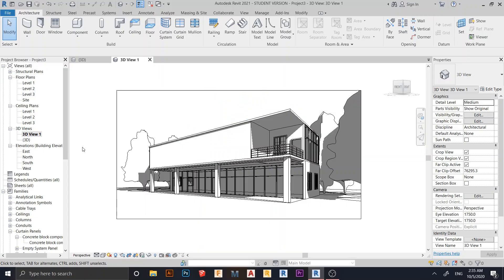Hey, what's up everybody around the world, welcome back to another awesome tutorial in Revit Global Knowledge. Today I'm going to show you how to create a concrete block in Revit for wall decoration and facade. If you work from start to finish and you enjoy this tutorial, don't forget to hit subscribe — your subscribe, like, and share motivate me to do more content about Revit.